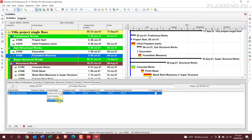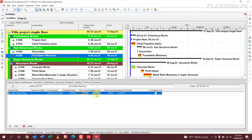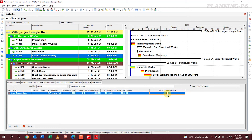For expenses, you can select the accrual type — such as 'Uniform Over Activity' — then enter the budgeted units (for example, 100), price per unit (for example, 10), and the budgeted cost will be calculated. You can also enter the actual cost — for example, one thousand dollars — and add a vendor name. There is also an option to auto-complete actuals.